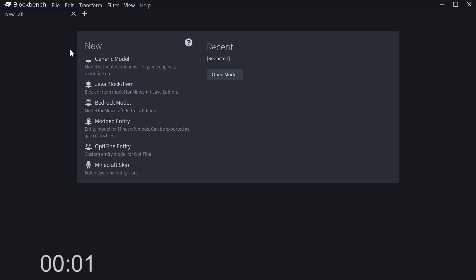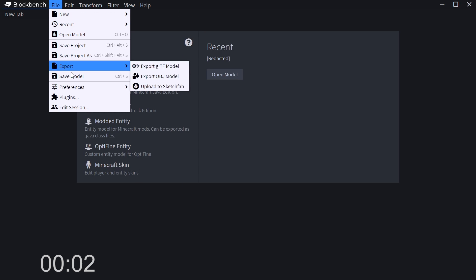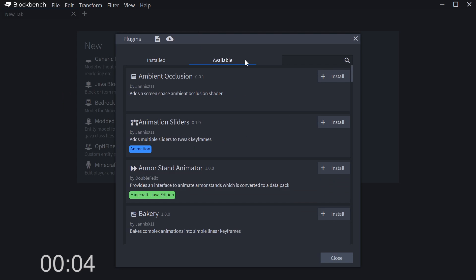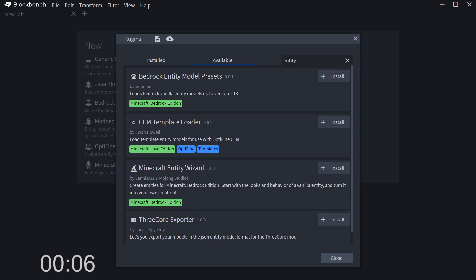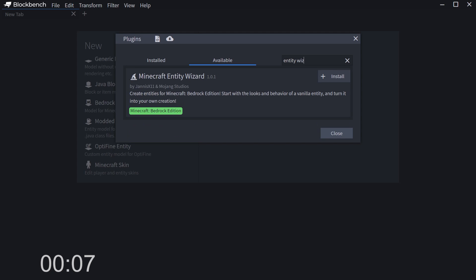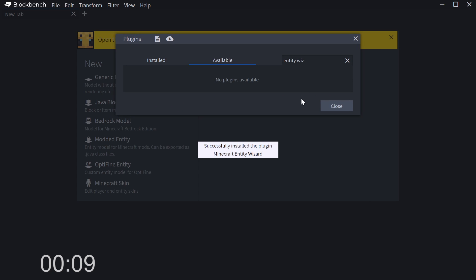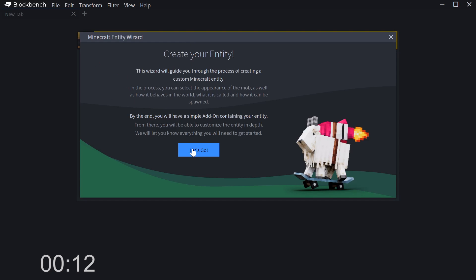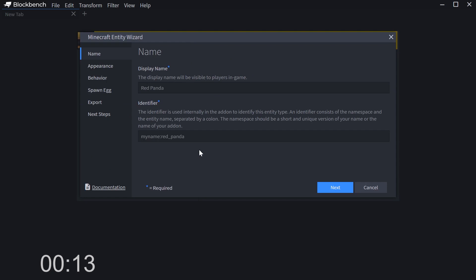To install the plugin, I'm heading to File, Plugins Available, Search for the Minecraft Entity Wizard and press Install. That brings up this handy shortcut on the start screen. Let's go!